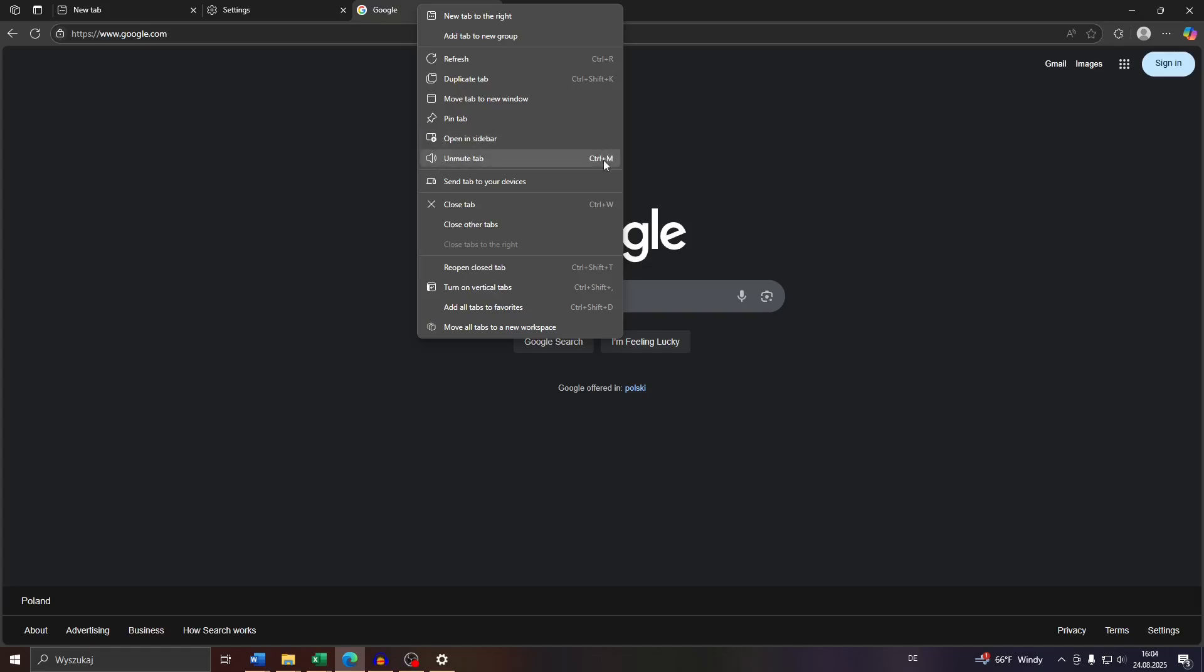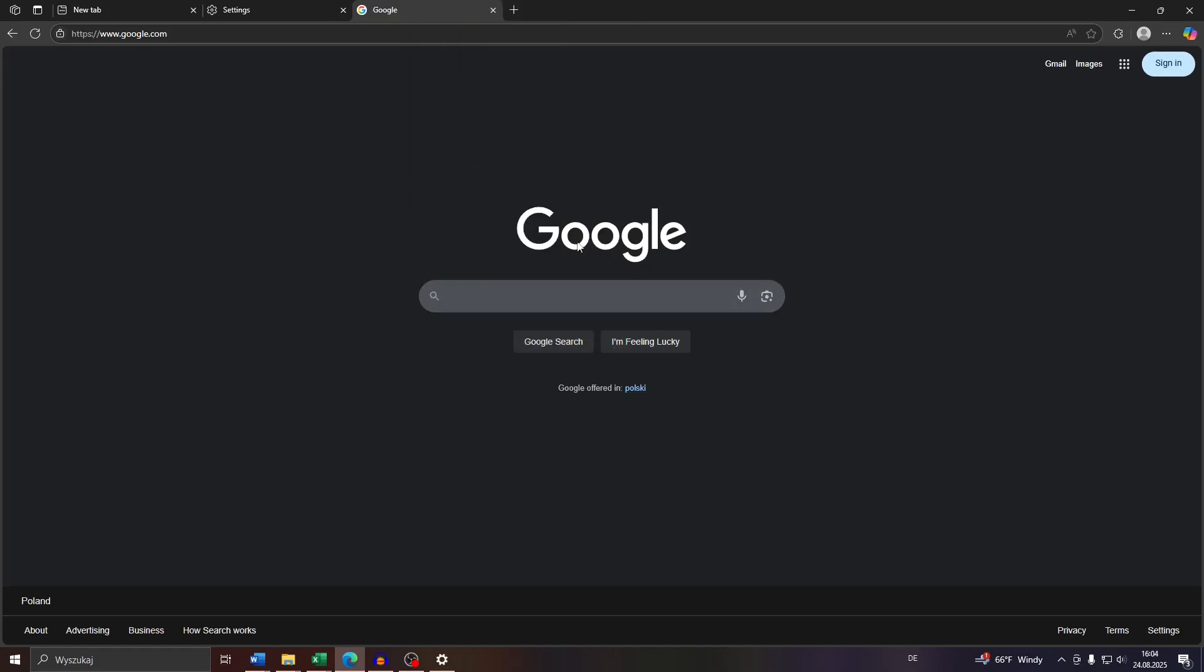You may also use the shortcut Control-M to unmute the given tab so that you may listen to the audio and read aloud feature here on the given website through the given tab. That's the first option.